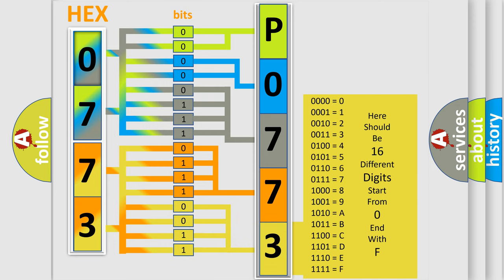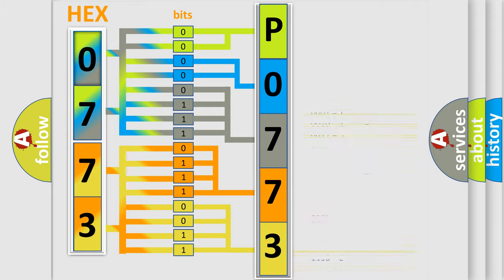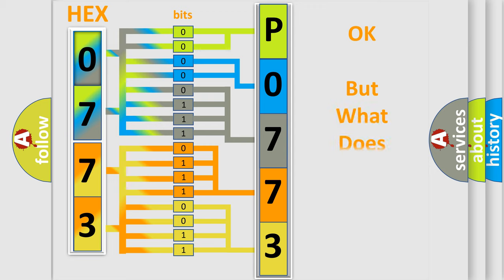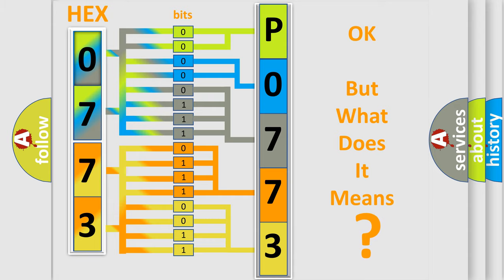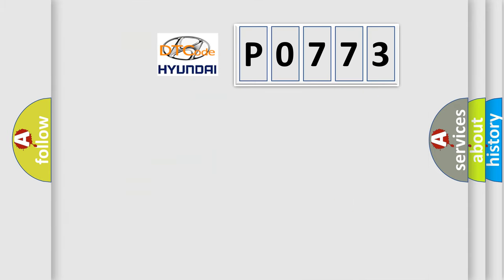We now know in what way the diagnostic tool translates the received information into a more comprehensible format. The number itself does not make sense to us if we cannot assign information about what it actually expresses.